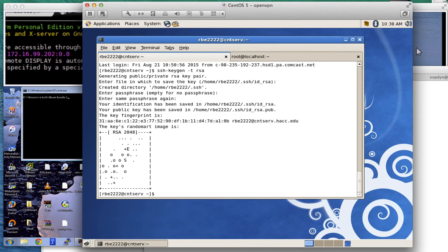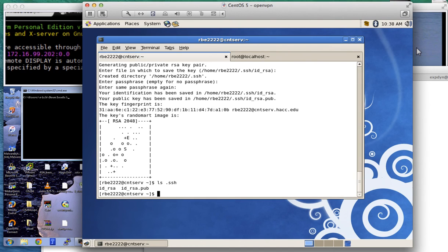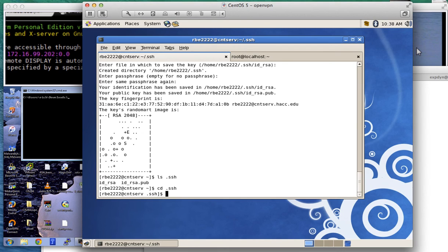It shows you some random ASCII art — that's cool. Now if we do ls .ssh, we have two files in there. We're going to use the cd command to change directory into the .ssh directory. We need to have the id_rsa.pub — that's our public key — in the file called authorized_keys.